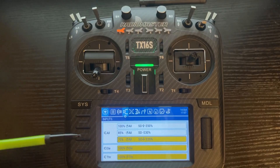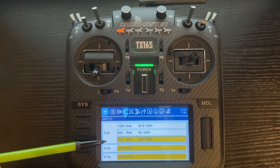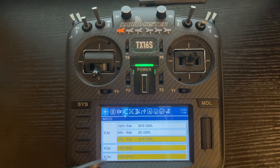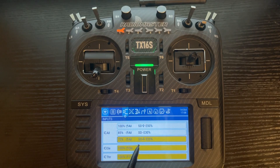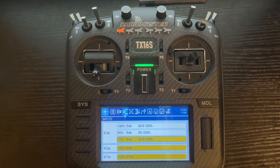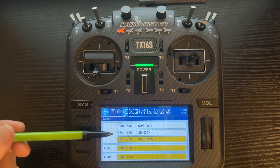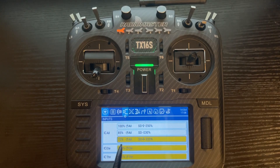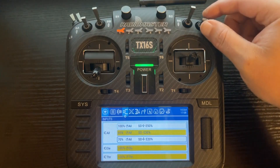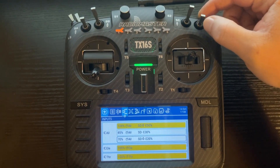Now the last thing to talk about: you can see we have three rates set up — a low rate of 70%, a medium rate of 85%, and a high rate of 100%. Here are our switch positions: down, middle, and up. And our Expo is 20%, 30%, and 50% respectively. When you have the selection highlighted by the switch position, the highlight will actually change on the screen. So with SD switch in the down position you see 70% with 20% Expo highlighted; move to the middle and it highlights the middle one; move to the top and it highlights the top one.